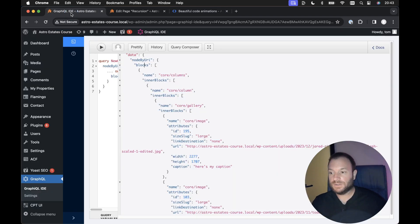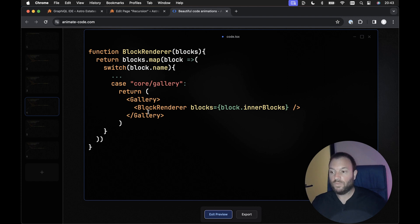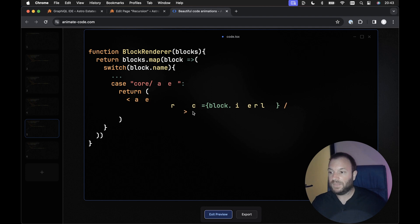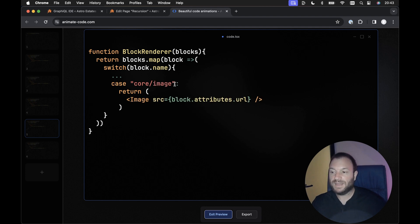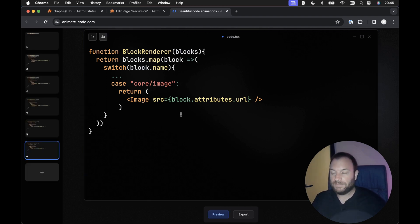The gallery component is potentially going to have inner blocks associated with it — a bunch of image blocks. So again, we're going to render the block renderer component within itself, and add another case in our switch statement to cater for a core/image block, then render an appropriate component for it. An image block won't have any inner blocks, so we don't need to render the block renderer component within itself.